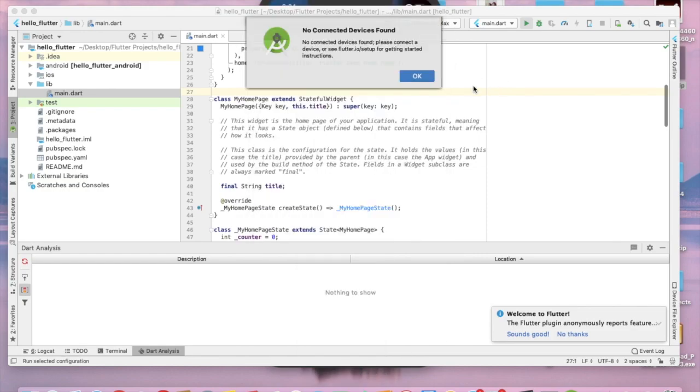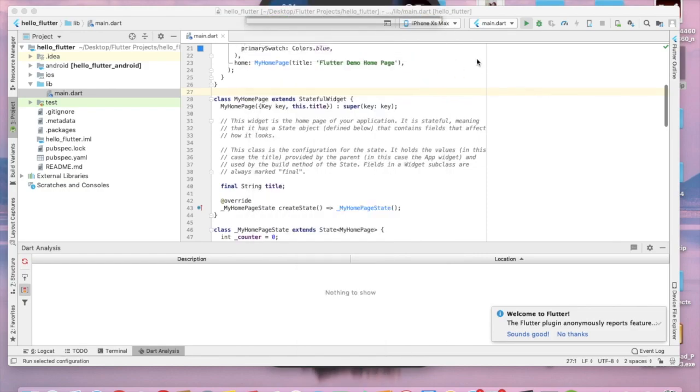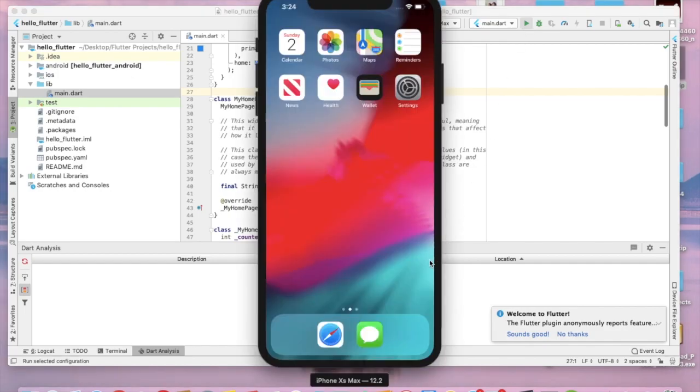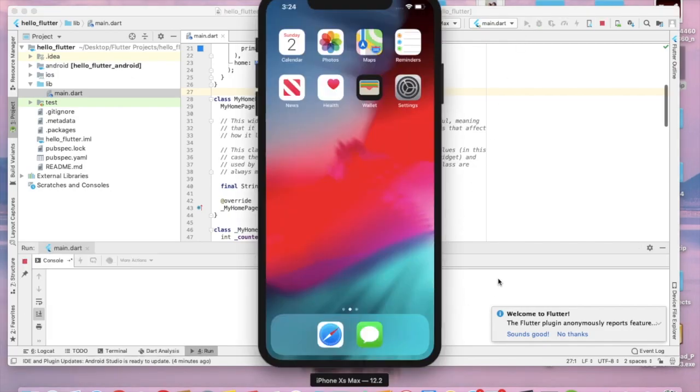Now we can run our app. Let's click this again. Run. It is building.